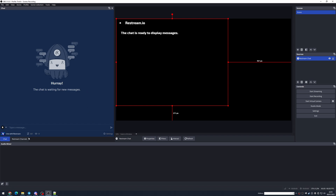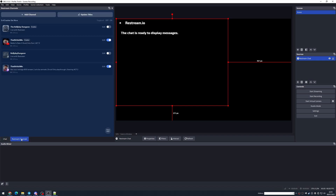With that all set up, the only thing left to do is click Start Streaming. This will send your stream over to Restream, and Restream will send it off to the different locations. It really is that simple.